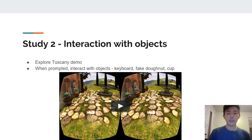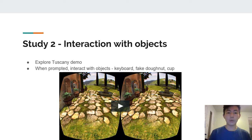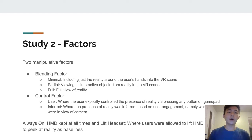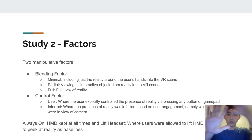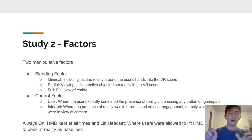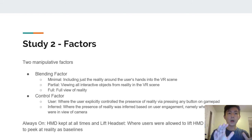The second study was interaction with objects. Users were provided the Tuscany Villa demo, common for the Oculus Rift, and were prompted to interact with real-life objects like a keyboard, fake donut, and cup placed around them. Two manipulative factors were present: the blending factor — minimal, partial, and full. Minimal means only the reality around the user's hand is shown; partial means all interactive objects around the hand, like the cup and fake donut, are shown; and full means a full view of reality is shown.